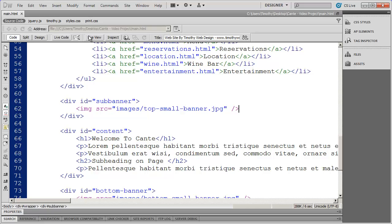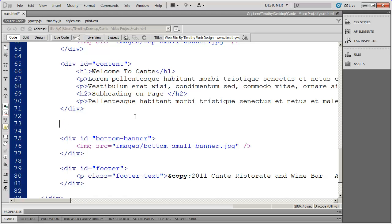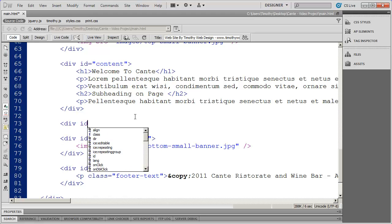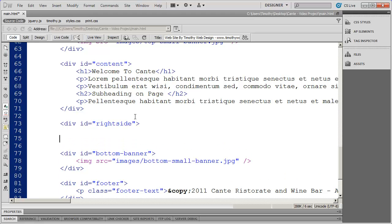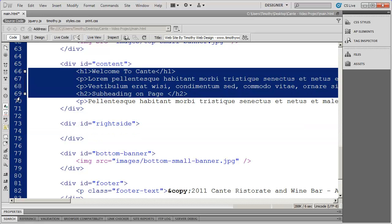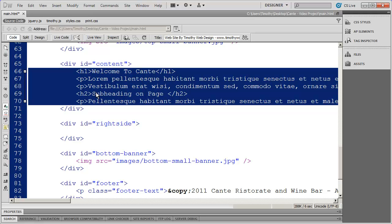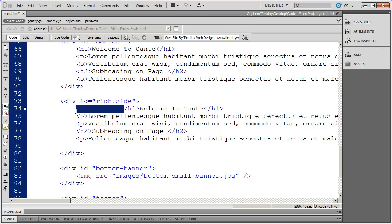First I'm going to go into code view and add that right-hand sidebar div. After my content div closes, I'll hit enter a couple times and create a new div with the ID of right-side. Then I'll close that div off. We need to place some placeholder material inside of the right-side div, just like we placed some placeholder material up in the content area. I'll copy that material and paste it in there.